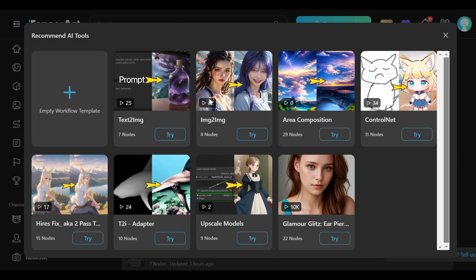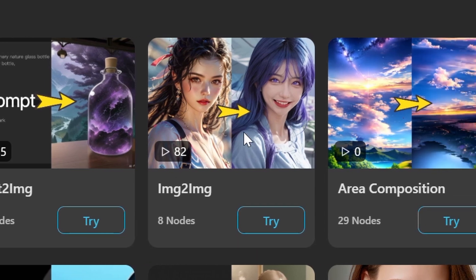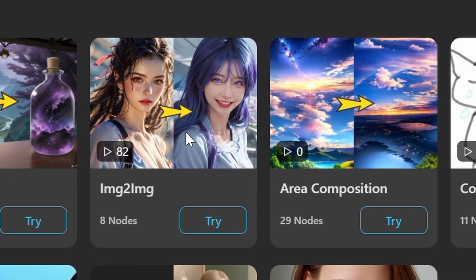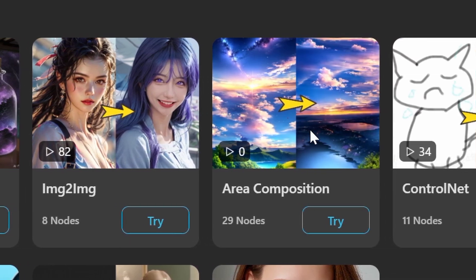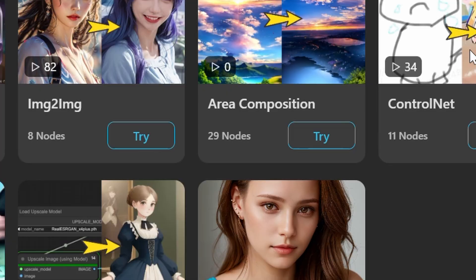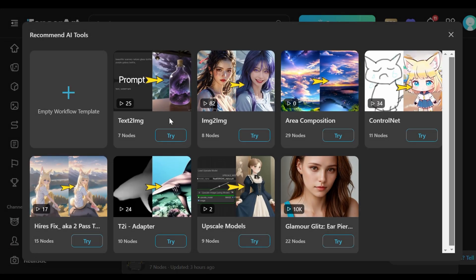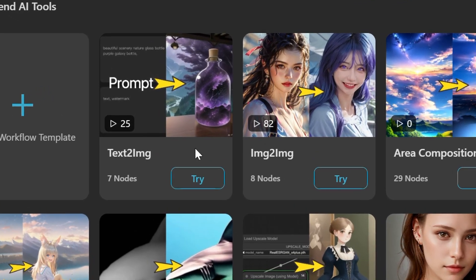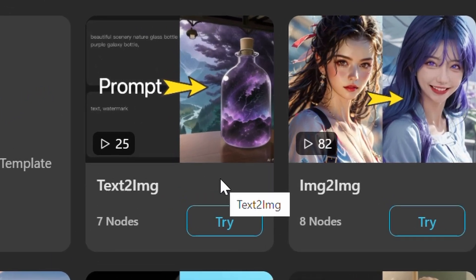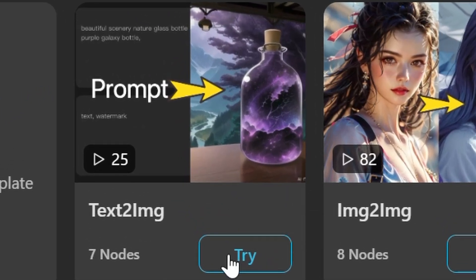Various templates are available for different AI tools, including text-to-image, image-to-image, area composition, control net, upscale models, and others. For this example, users should select the text-to-image template, which will serve as the foundation for the AI tool.